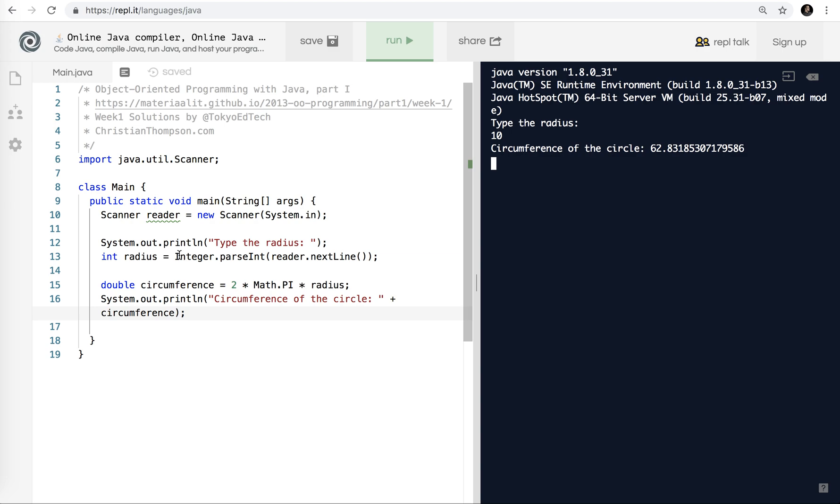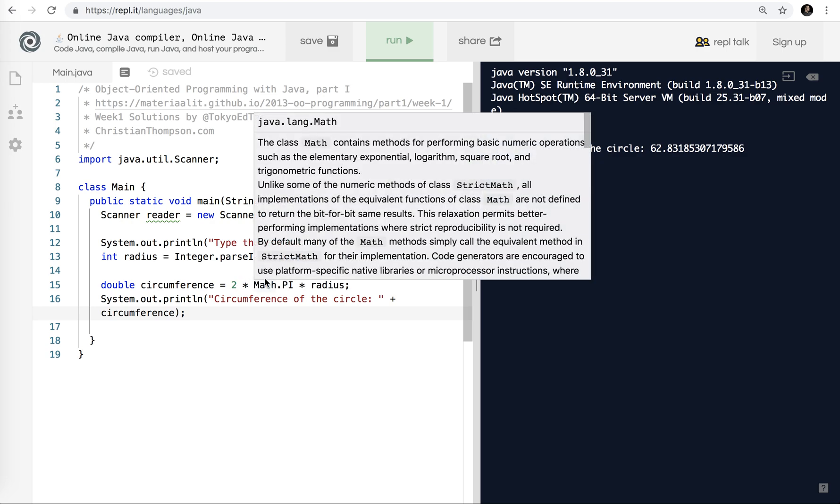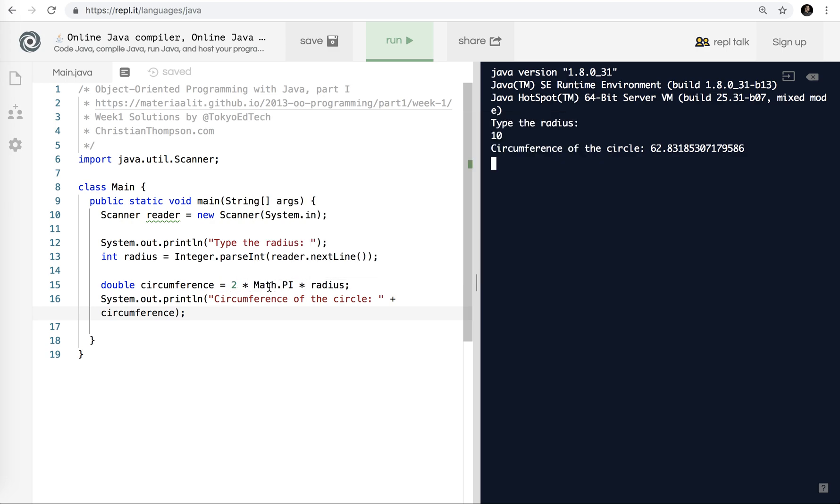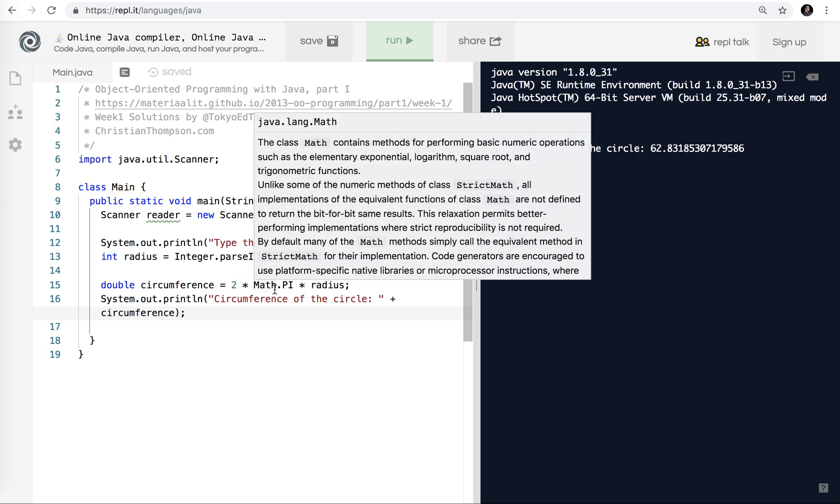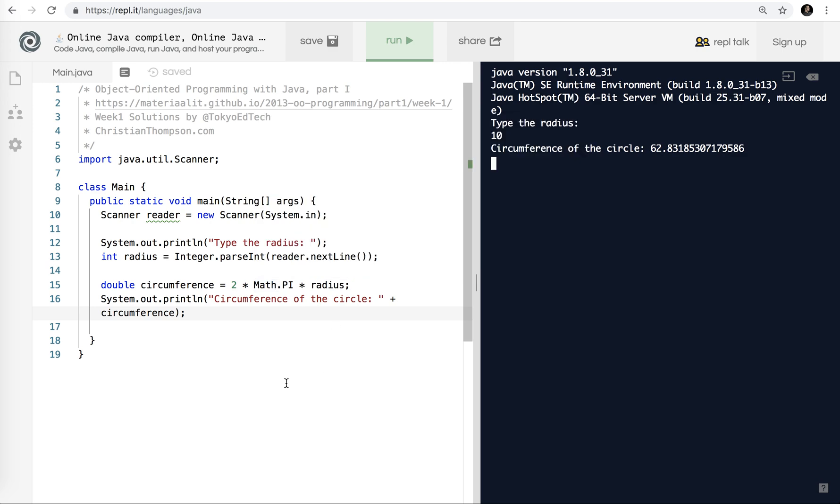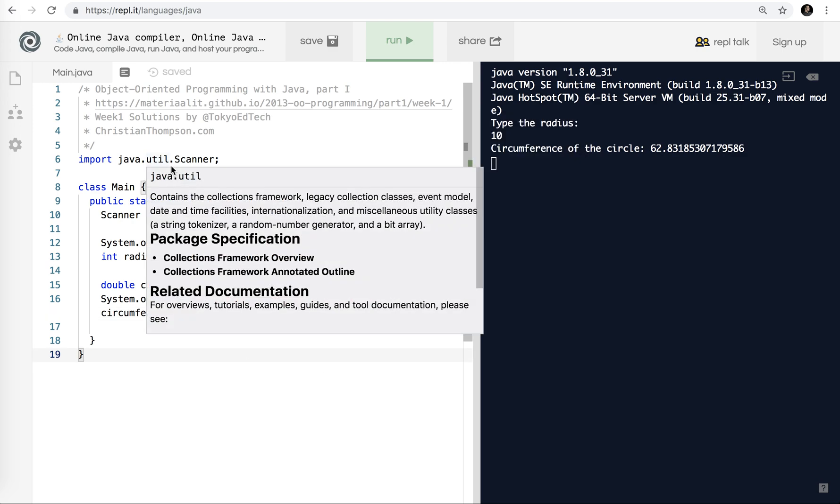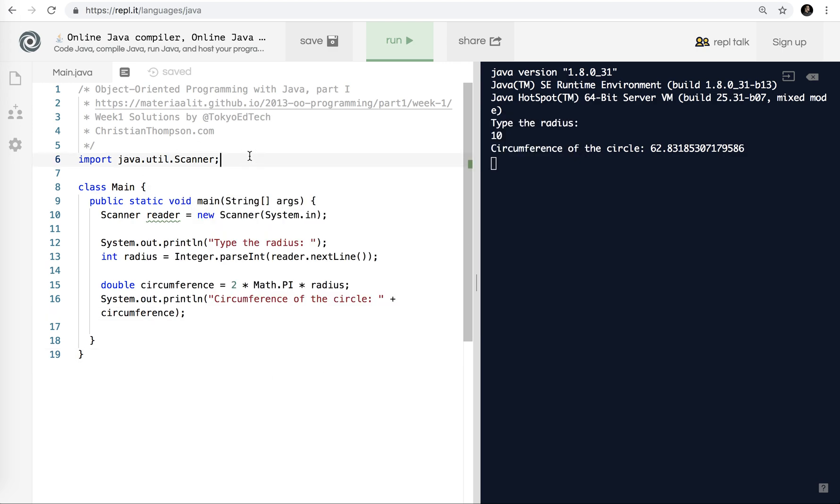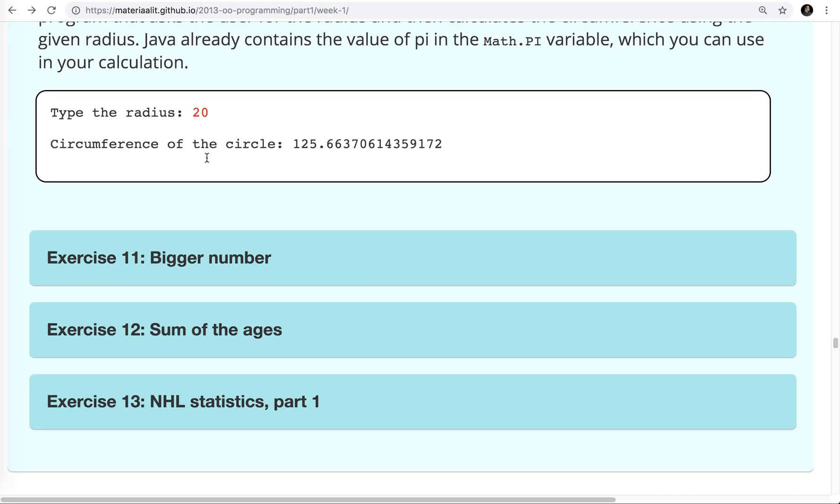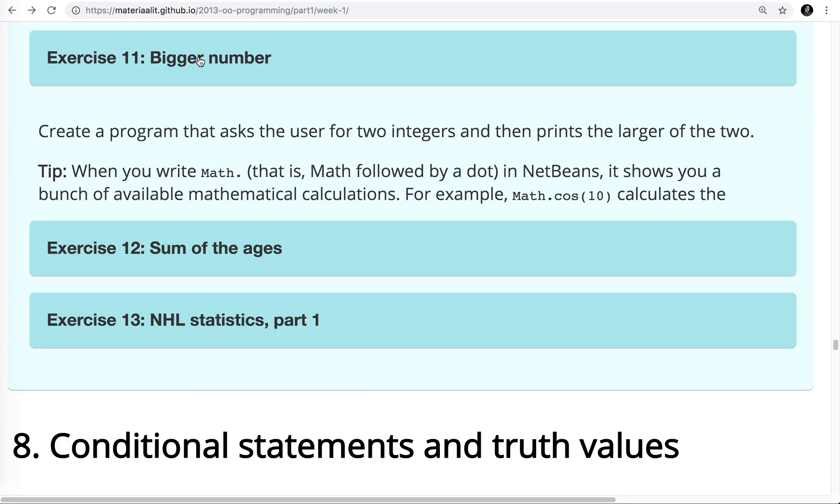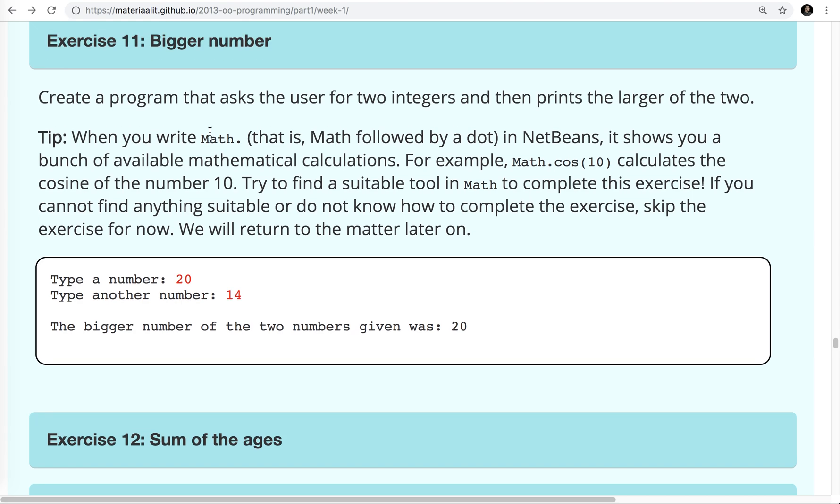So that gives us the circumference of a circle. Again, notice we're still getting integers here. And we didn't have to cast this time. Because we're multiplying by a double already. So that automatically converted it for us. Because there was a double in there, it's doing it for us, which is nice, I guess. Okay, moving on. A little bit more with some of the math functions that you can do in Java. We're looking at exercise 11, bigger number. Create a program that asks the user for two integers and then prints the larger of the two.